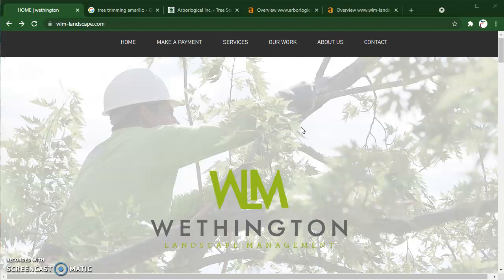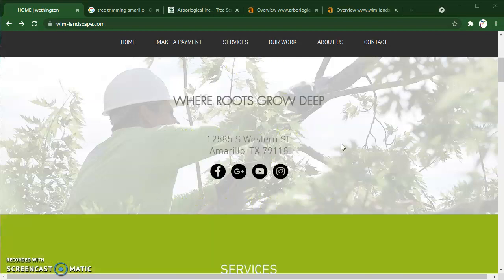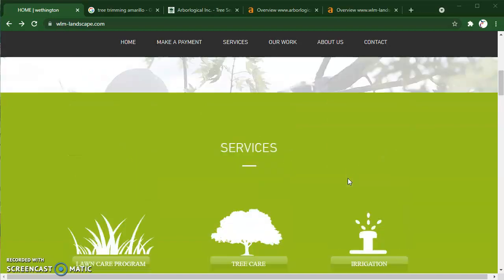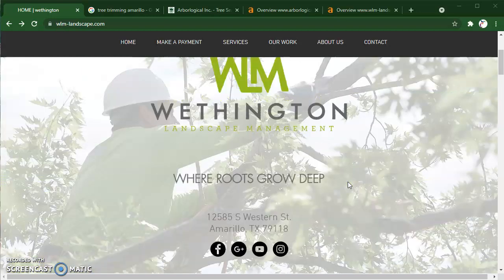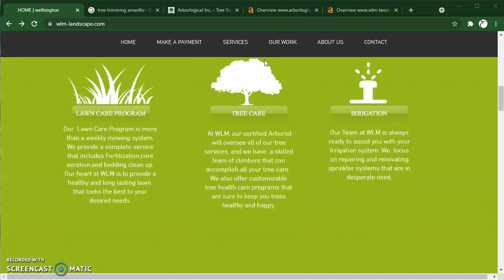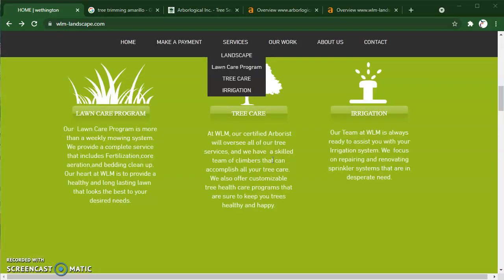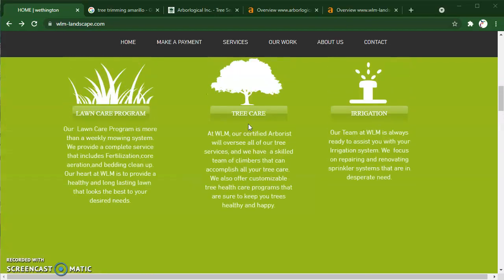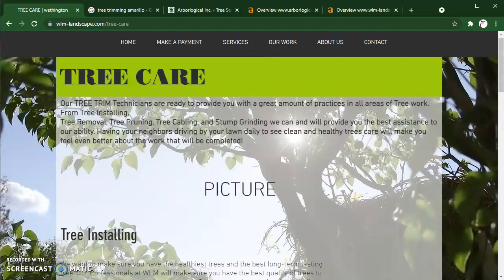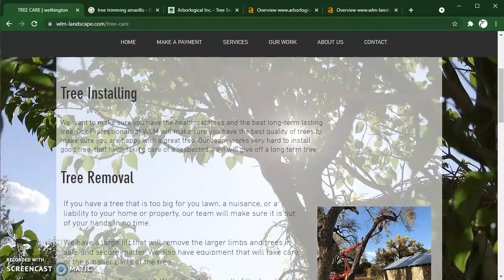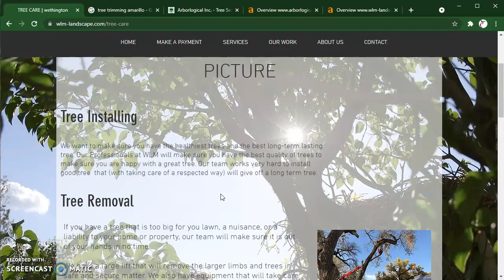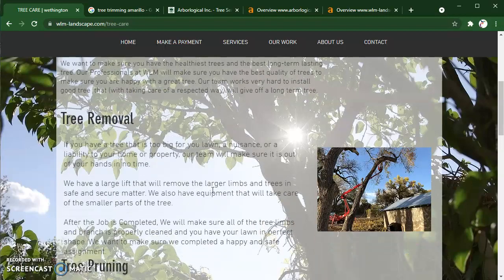Whenever we pop in here and I'm looking at your site, I do really like your site. I'm not going to try to tell you to redesign your site or anything like that. I think it's a good looking site. I think popping into the tree care, some of this may be a little bit hard to read, but for me it's completely fine.